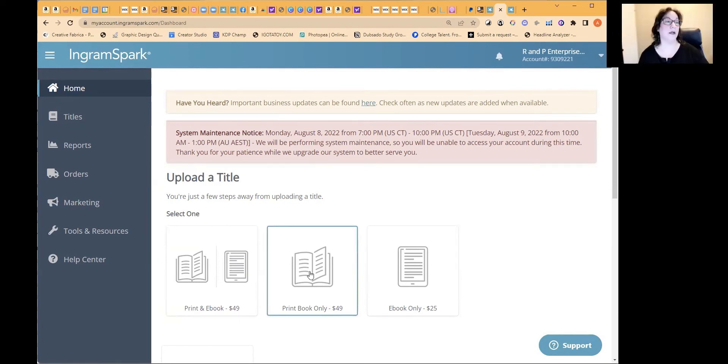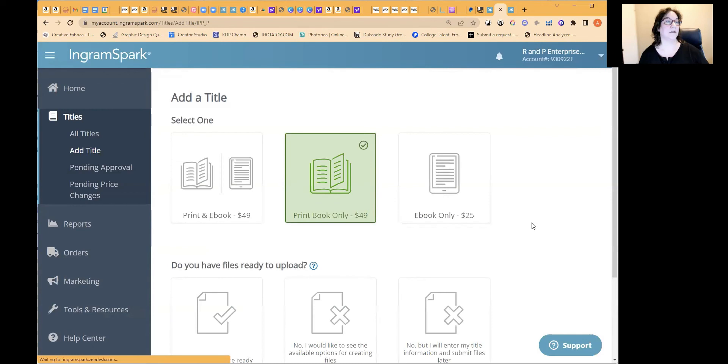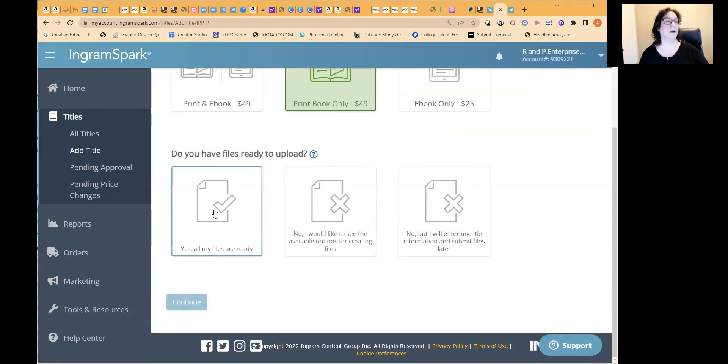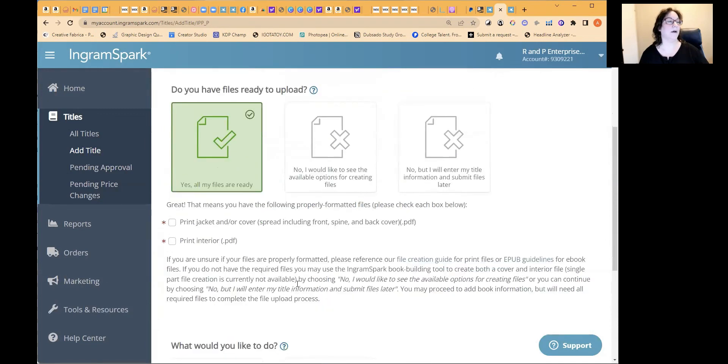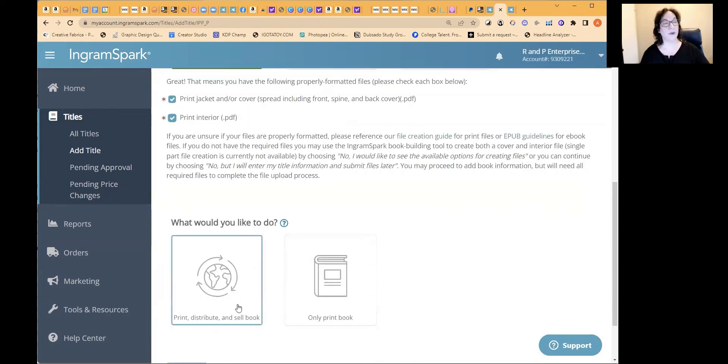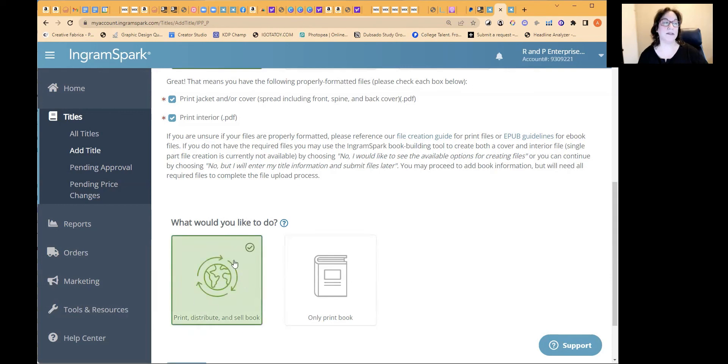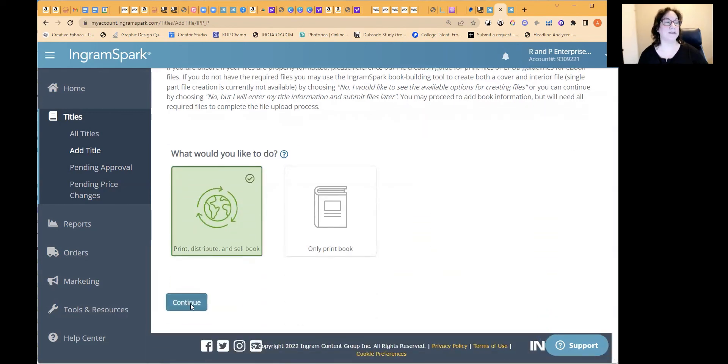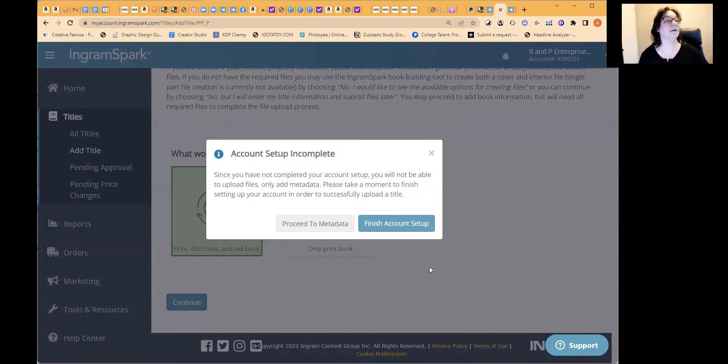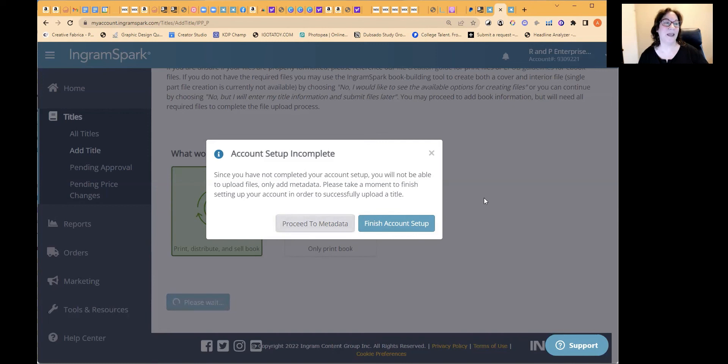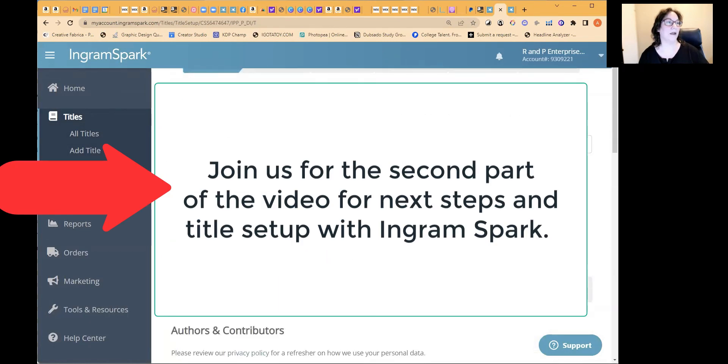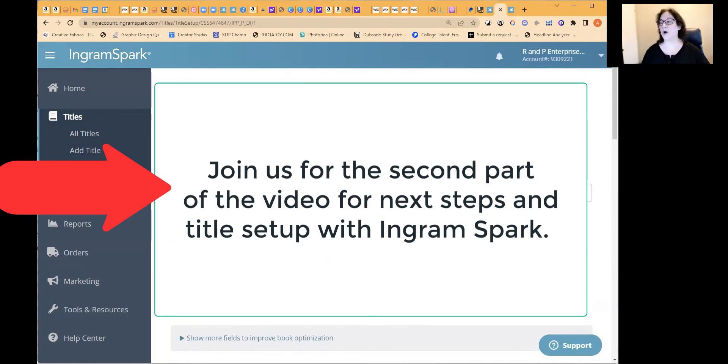So we'll set up a title. I'm going to go here for print book only, because we're not doing an ebook. We're just doing the print books. We're going to do the paperback and the hardcover. So we're going to click this. And then yes, I'm just going to say yes, my files are ready. And check off that the files listing here. And then you can have the choice between, do you want to print, distribute and sell the book? Or is it only, are you only doing it for your own purposes so that you can print your own books that you don't want to sell them? So we want to set it up so that we'll be able to sell the books. You'll be able to sell them on behalf of your husband. Oh, here it did it again. Finish account setup. Since you have not completed your account setup, you'll not be able to upload files. Only add metadata. Please take a moment to finish setting up your account. It's a pain in the rear end. It happens a lot with Ingram Spark. I'm going to just pause for a moment.